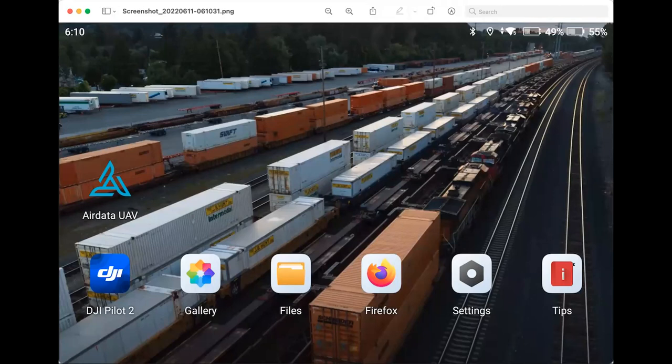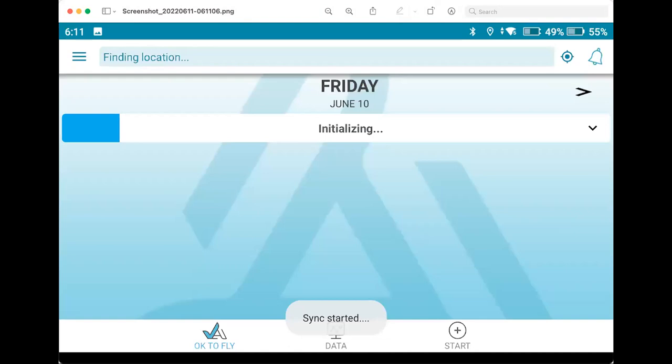So when you go ahead and open that app up, you'll see there's three bars in the top left. And then from there, you'll be able to sync those logs to the AirData platform.